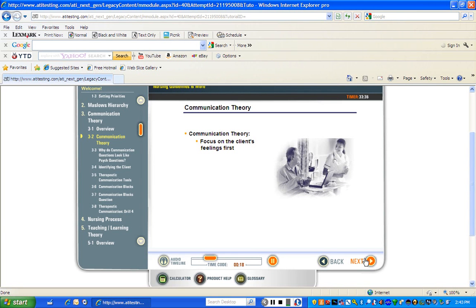Students often state that the nurse's responses offered in options are not realistic representations of the way people talk to each other. They say these responses seem to be formal and sometimes even impersonal, or they say that the nurse does not have the time to just sit and talk with the client like that.